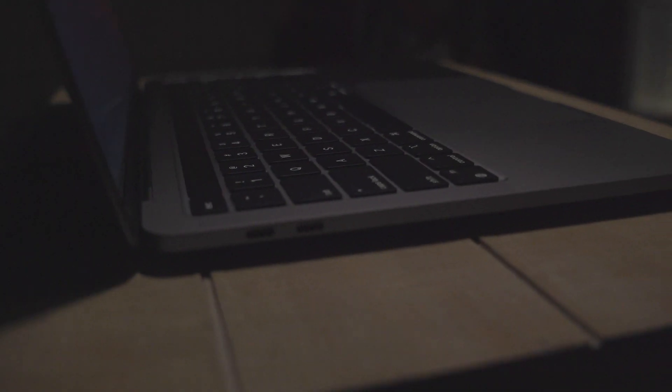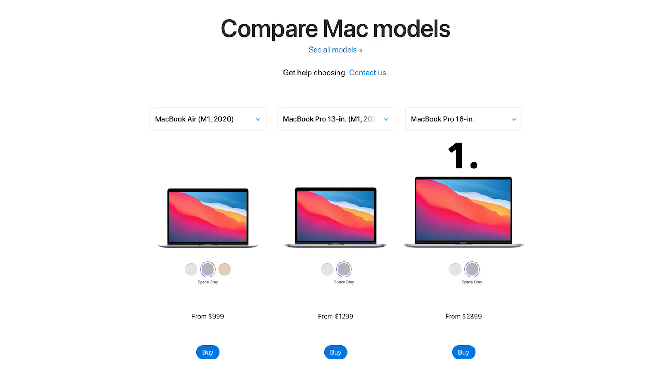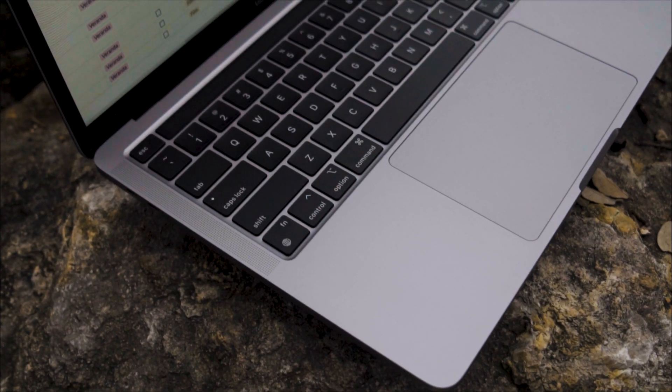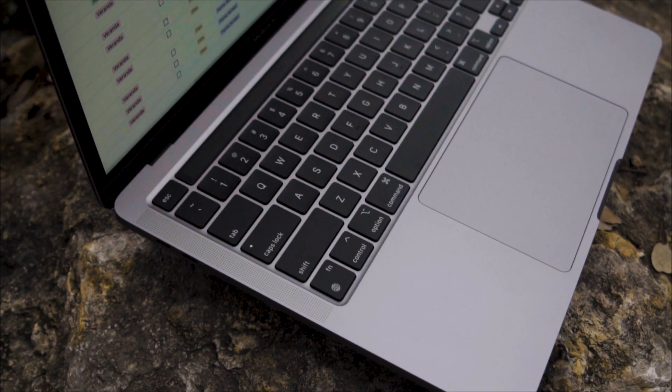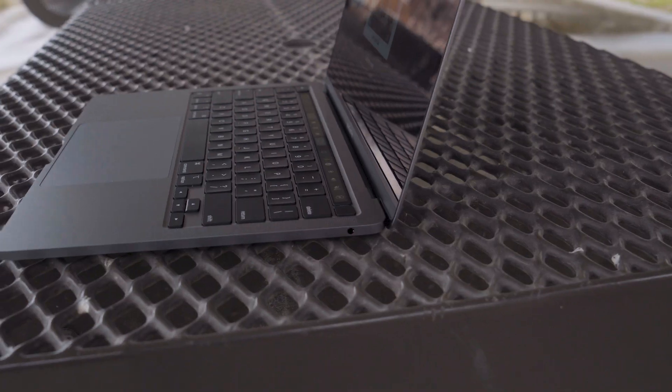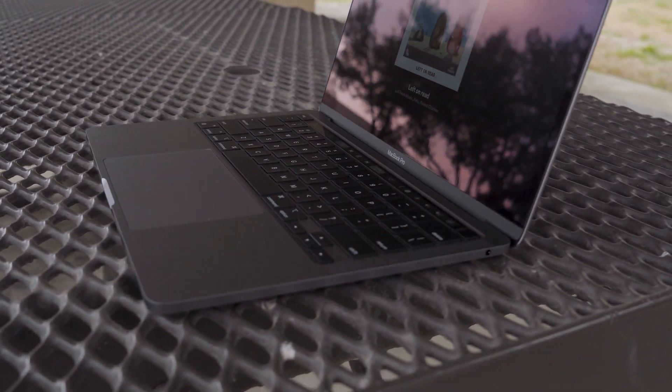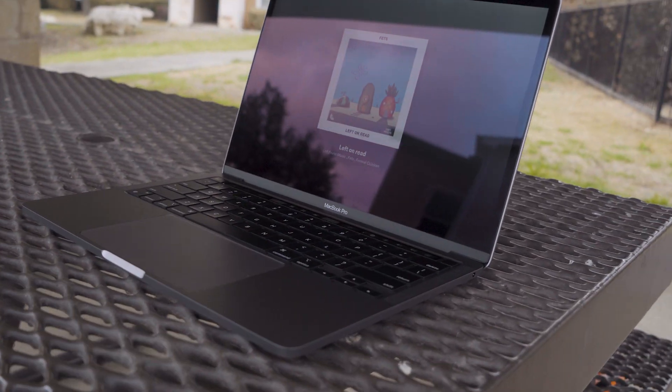The MacBook Pro line without a doubt has the best speakers in any laptop, with the 16 inch at the top and the 13 inch just below it. Nothing even comes close. The bass, the clarity, highs, mids, and lows, even at high volumes there's basically no distortion. Here's a quick speaker test.